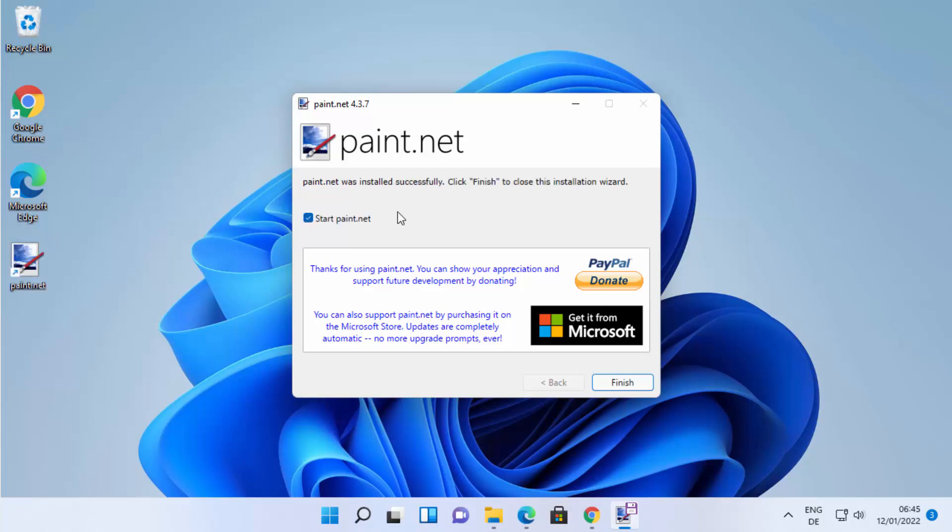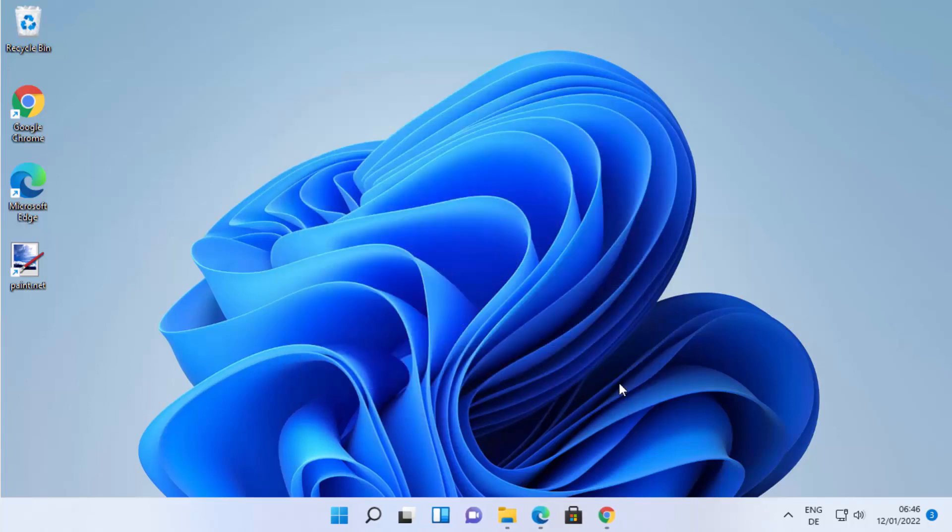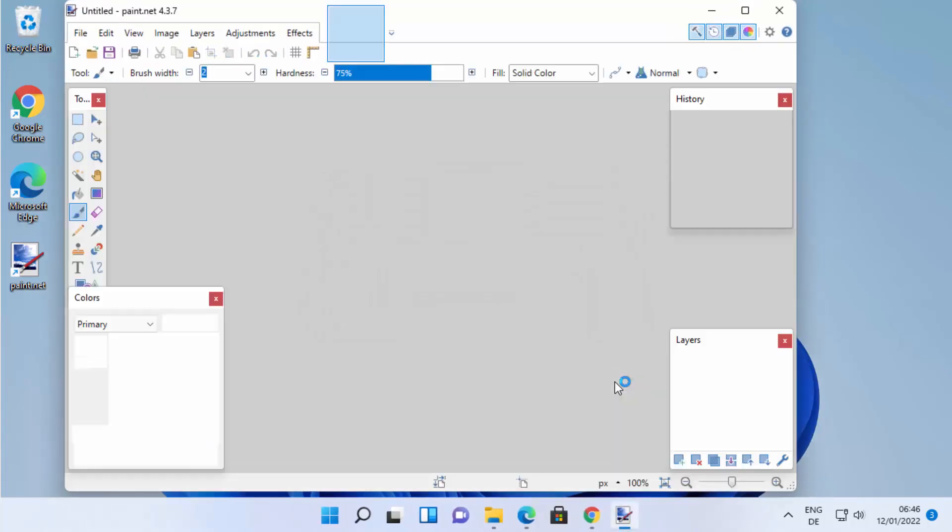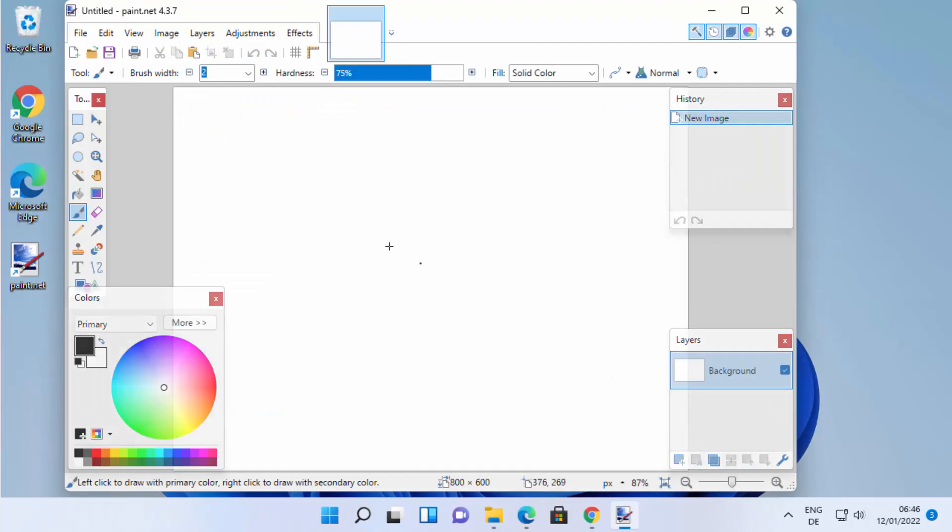Once it's completed, you will see this Paint.NET shortcut on your Windows 11 operating system. I can leave this checkbox as checked, which is going to launch Paint.NET on my Windows 11 operating system. From now onwards, I can start using Paint.NET on Windows 11.